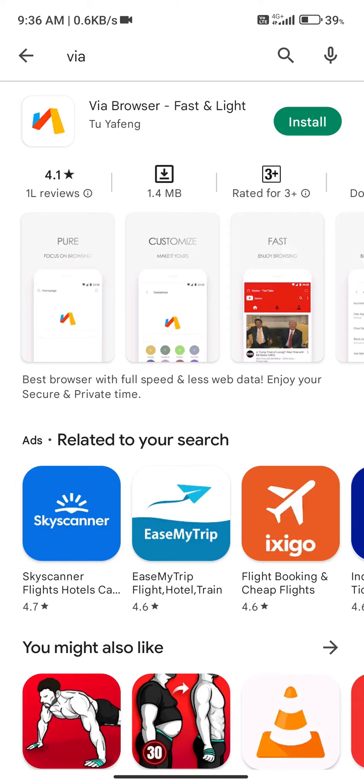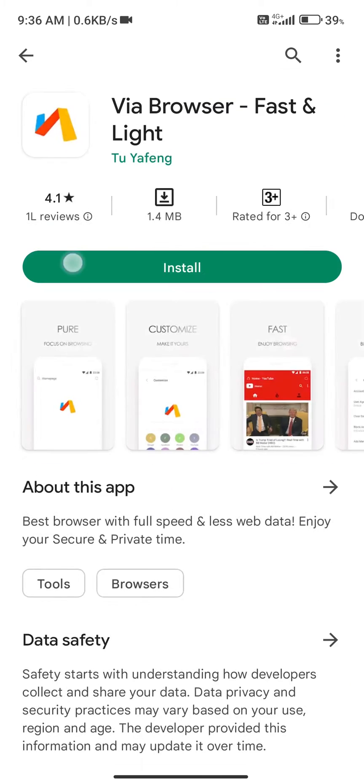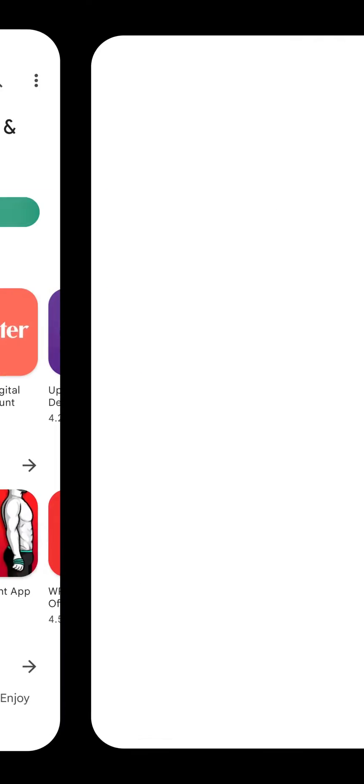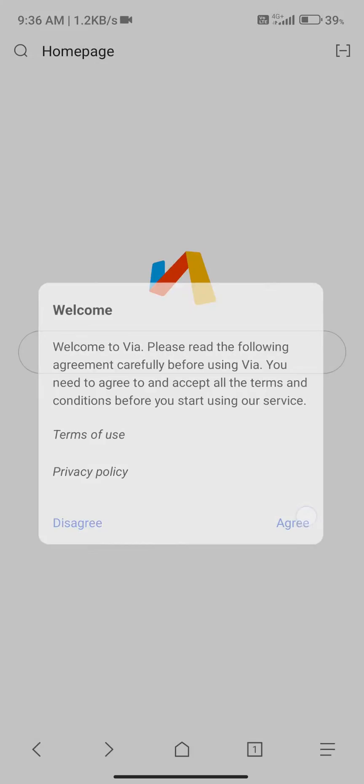The second step is to go to the Play Store and download a third-party browser called Wire browser and install it to your current Xiaomi device.